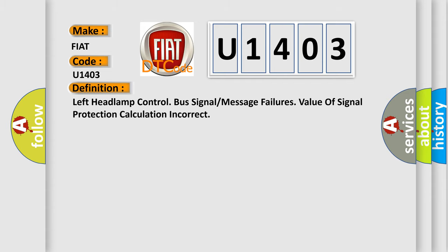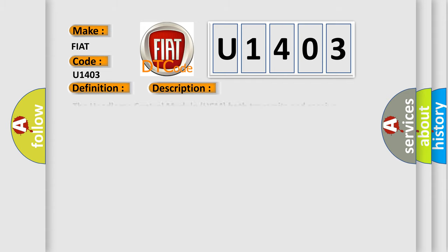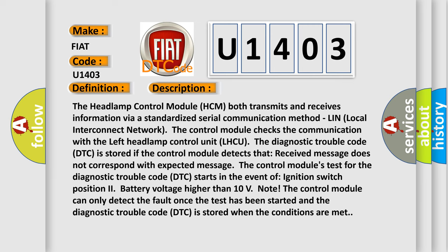And now this is a short description of this DTC code. The headlamp control module HCM both transmits and receives information via a standardized serial communication method, LIN Local Interconnect Network. The control module checks the communication with the left headlamp control unit LHCU. The diagnostic trouble code DTC is stored if the control module detects that received message does not correspond with expected message. The control module's test for the diagnostic trouble code DTC starts in the event of ignition switch position two, battery voltage higher than 10 volts. Note: The control module can only detect the fault once the test has been started and the diagnostic trouble code DTC is stored when the conditions are met.